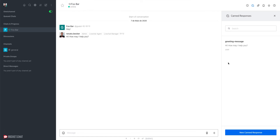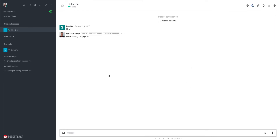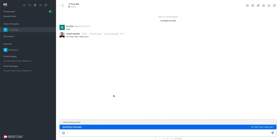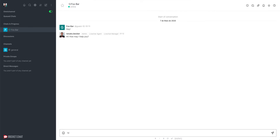Now let's focus on how to use the Canned Response. Go back to the composer and type the exclamation mark — this action will show a preview of the available Canned Responses. For example, if I type 'greeting', the system will display all Canned Responses whose shortcut matches the text I am typing.